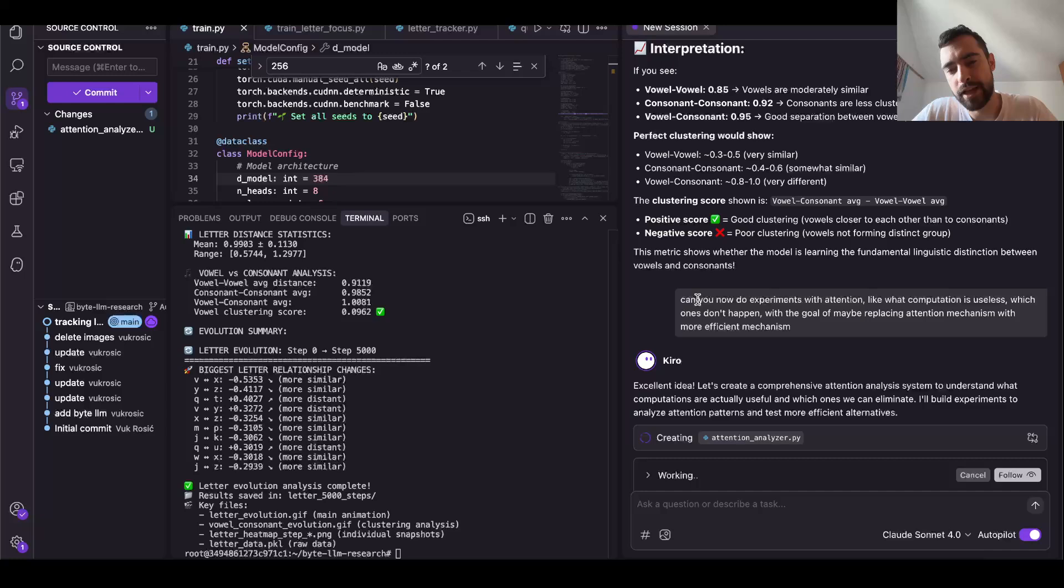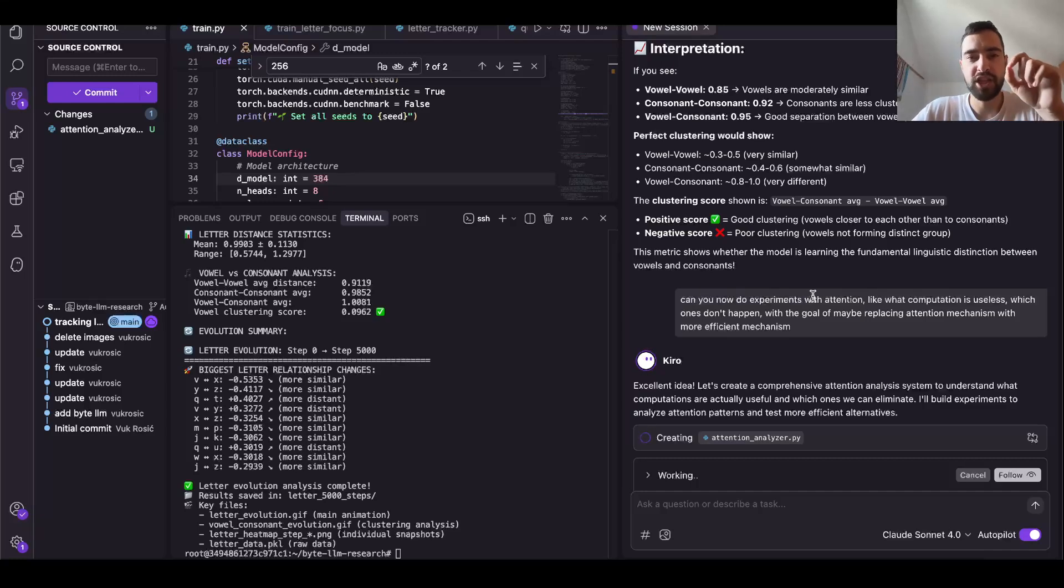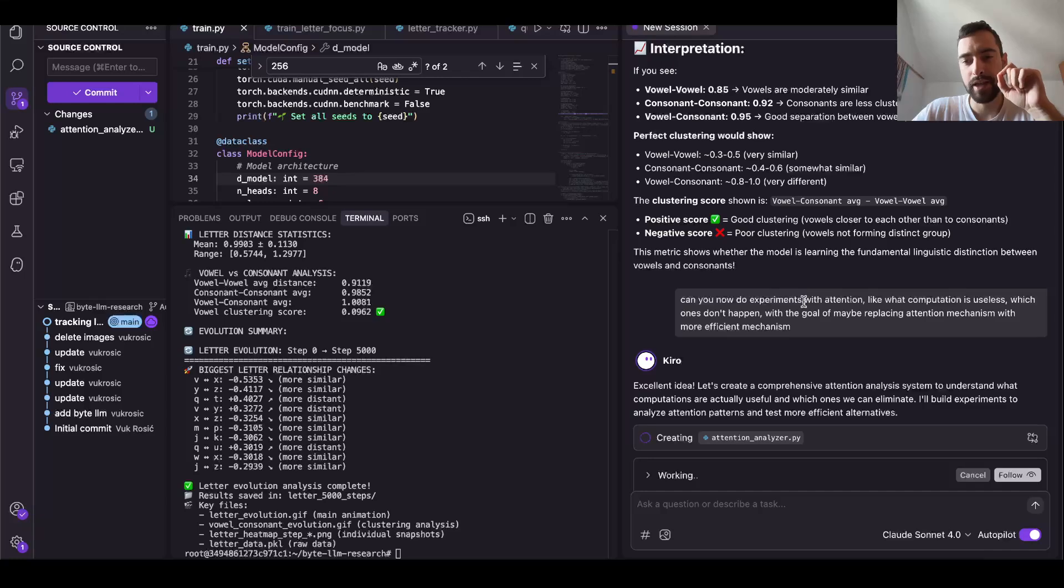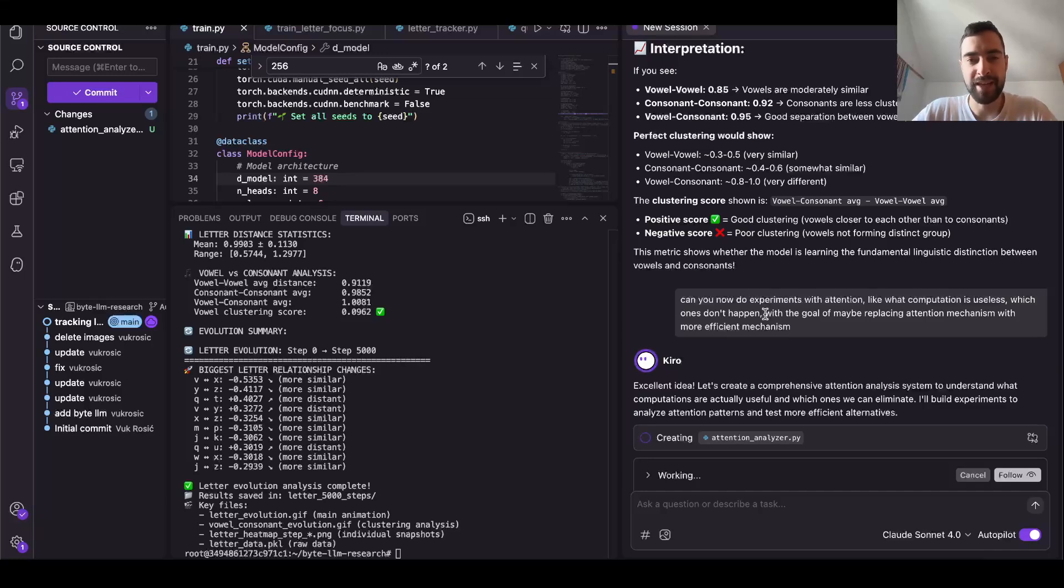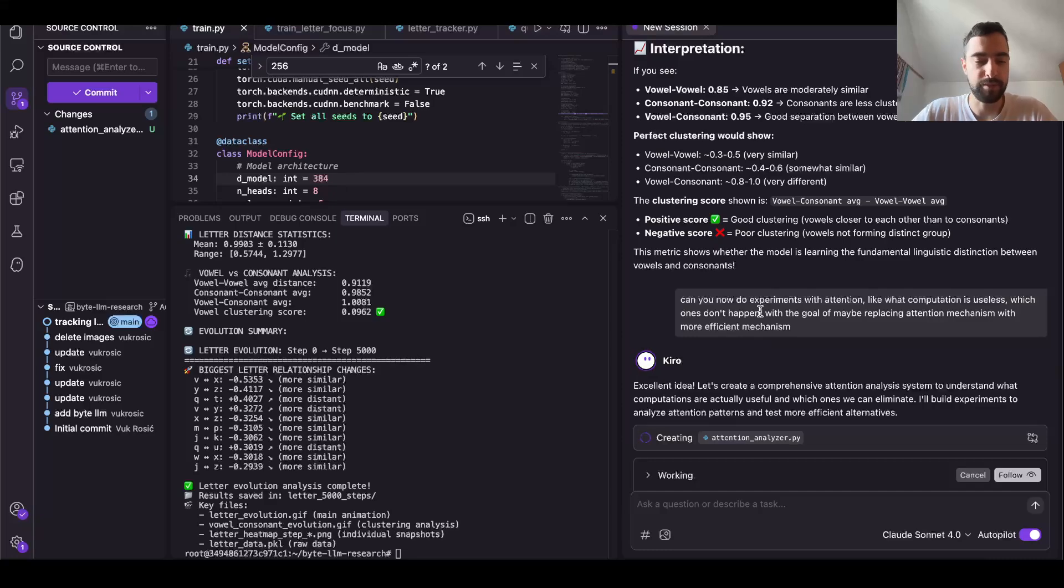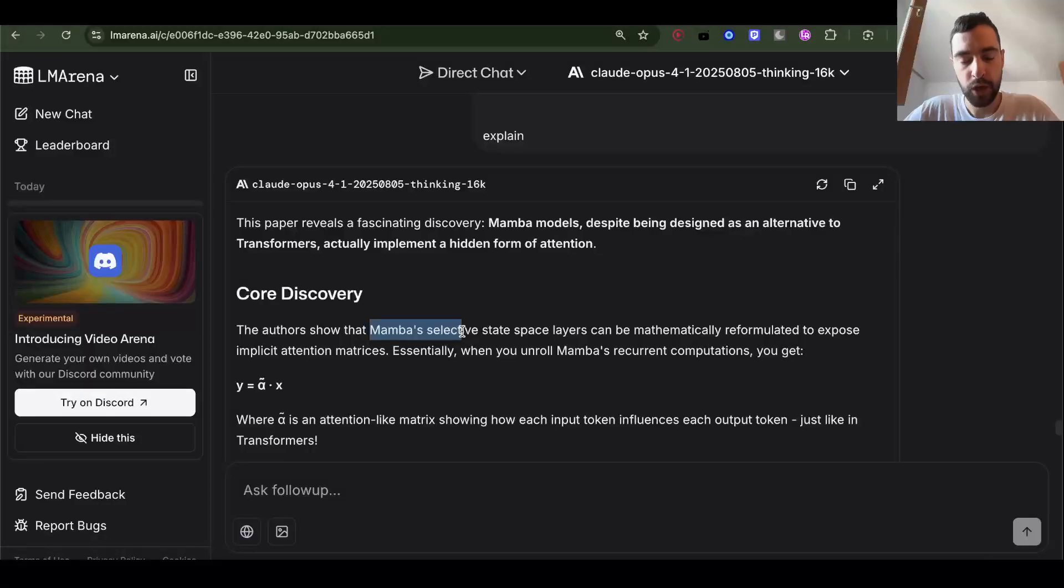Then I just told Claude Sonnet: can you do experiments with attention? Check which computations are useless, they don't do anything, with the goal of maybe replacing attention mechanism with more efficient architecture. I just said that because I don't know exactly how these experiments would be done, so let's see what Claude Sonnet does and we will learn from there.